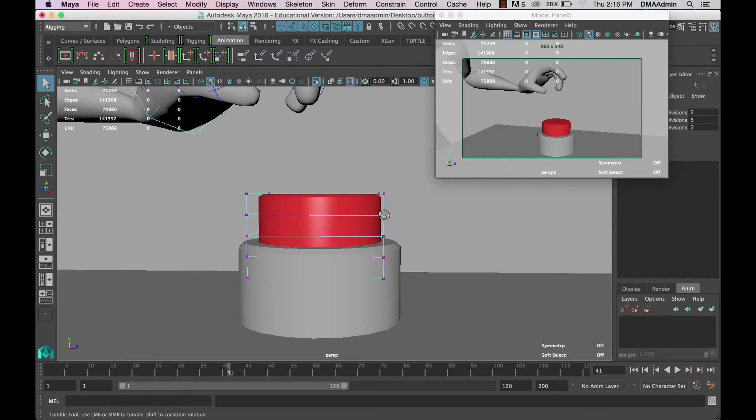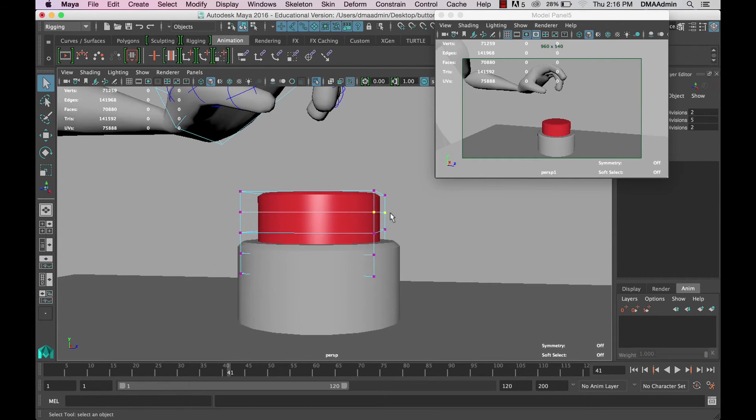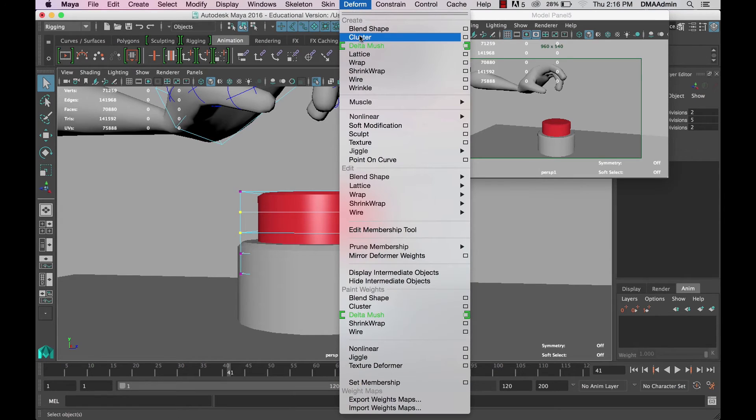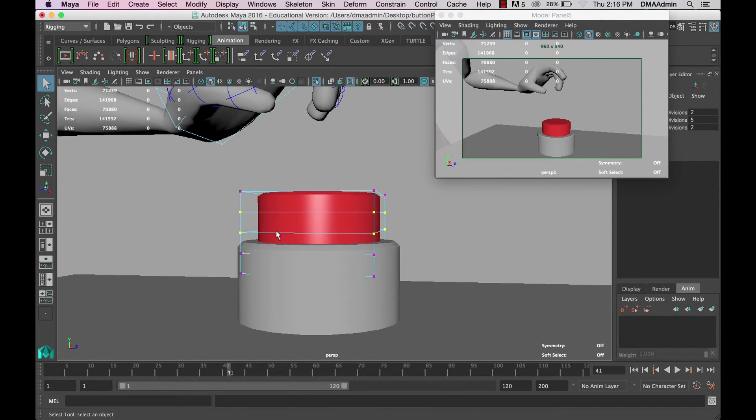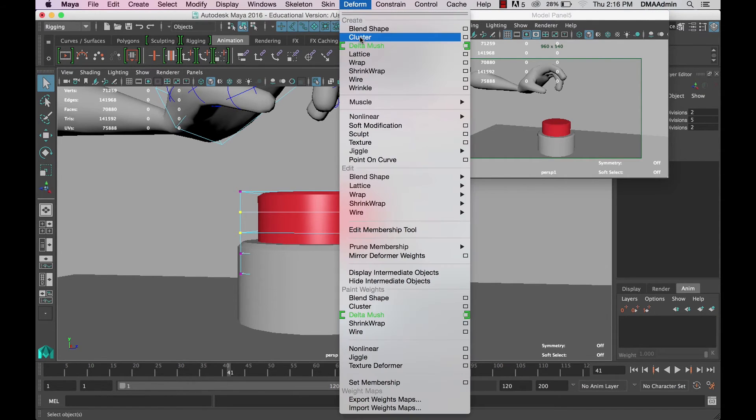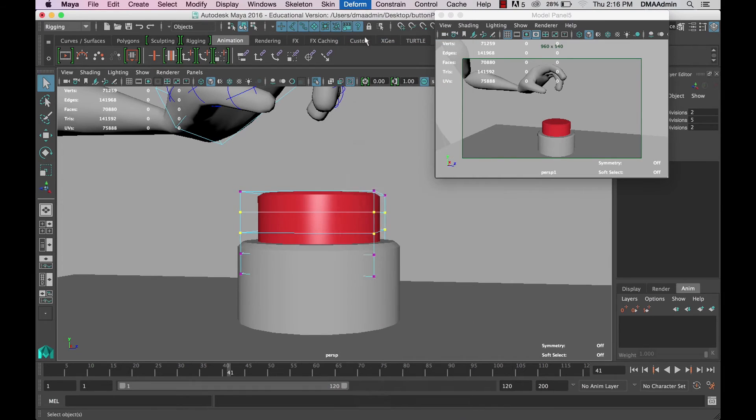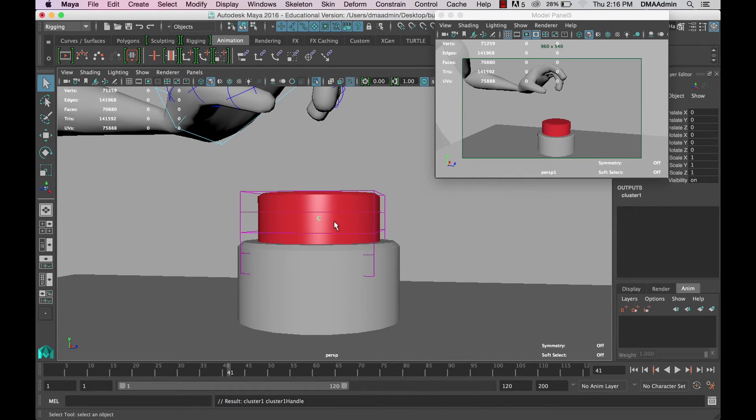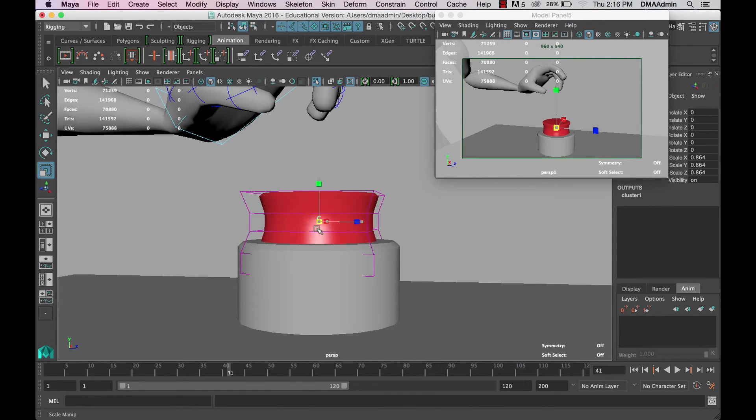Now the cluster deformer takes whatever components are selected and creates a single cluster control. This is perfect for what we're going to do. So select the lattice points you want and create a cluster deformer. Now we can animate on the cluster.